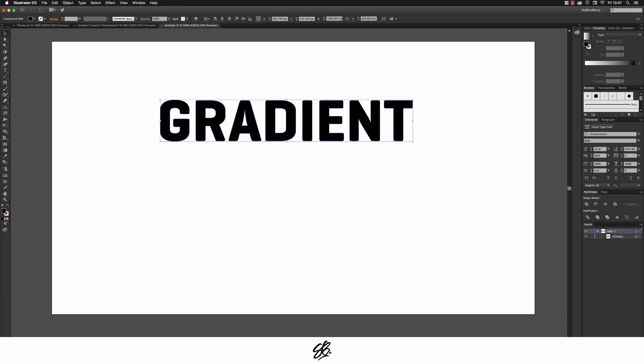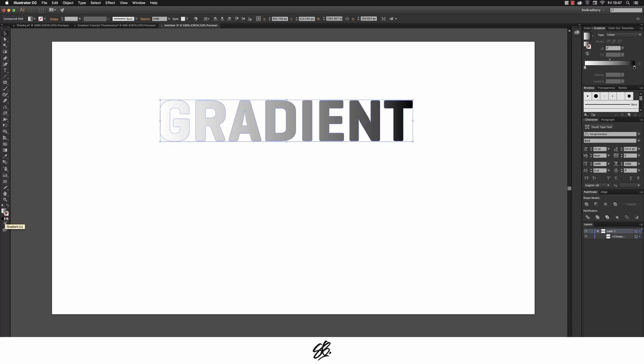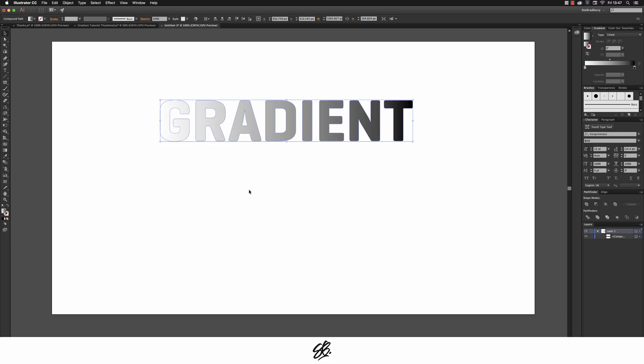Then add a gradient. And as you can see it now puts the gradient across the full word rather than it just being on individual letters.